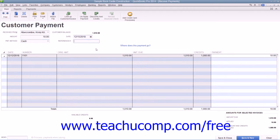When you're finished, click either the Save and Close or Save and New buttons to save the transaction and either close the window or clear it, leaving it open for additional transactions.